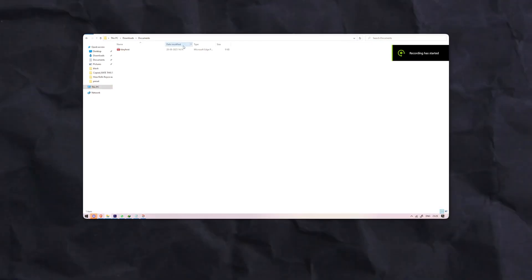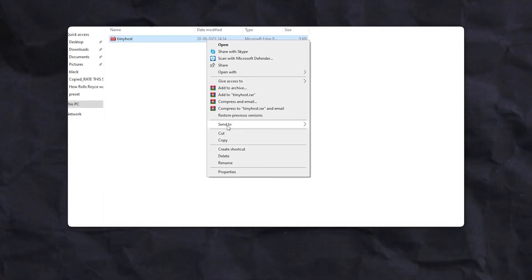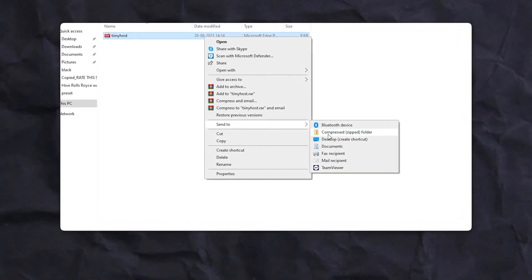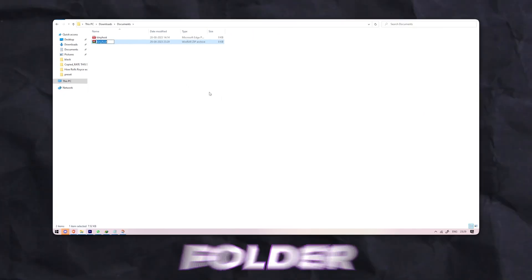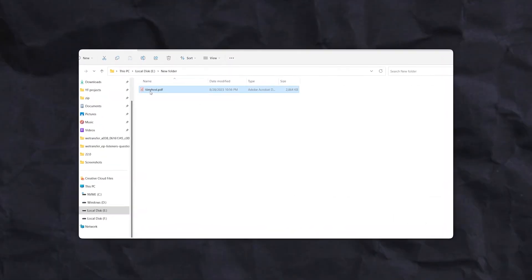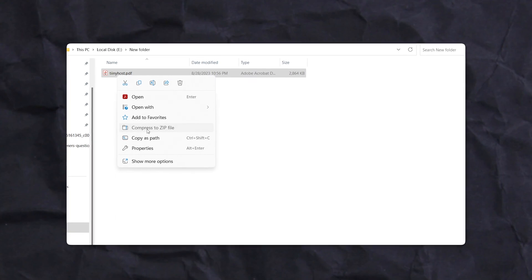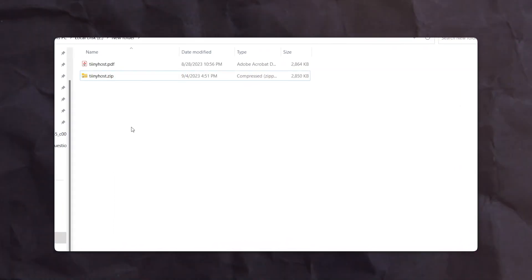Now on Windows, you're going to want to right-click on the designated file or folder. However, this time you're going to want to click Send To and then select Compressed Zipped Folder. In Windows 11, it's slightly easier — after right-clicking, just select Compress to ZIP File. In any case, you end up with a zipped file of the same name.